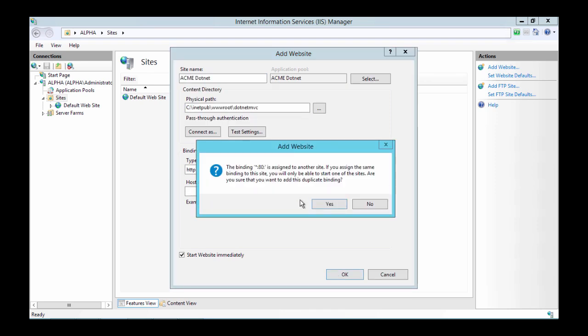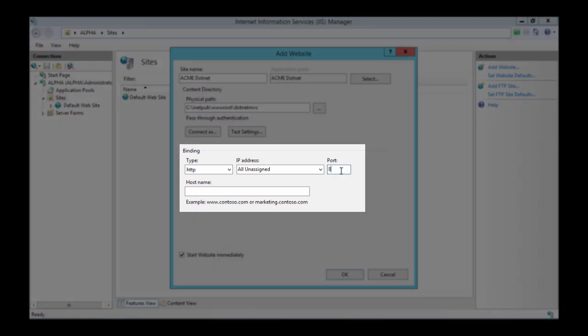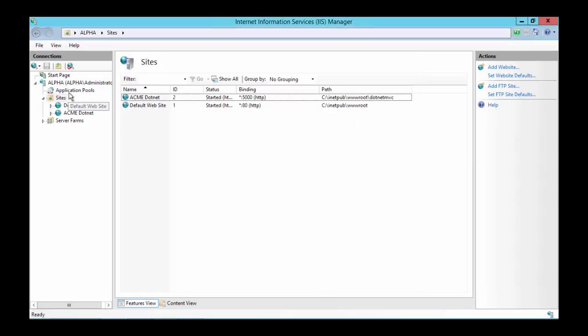As you can see we have a warning because port 80 is already bound to IIS. Let's change that. Change it to port 5000. And save it.